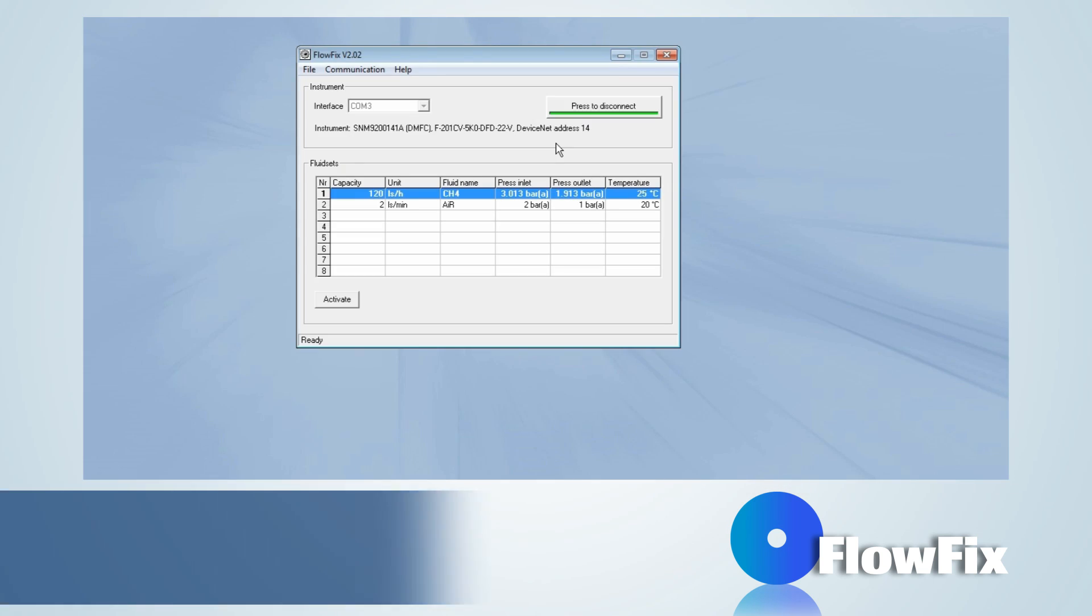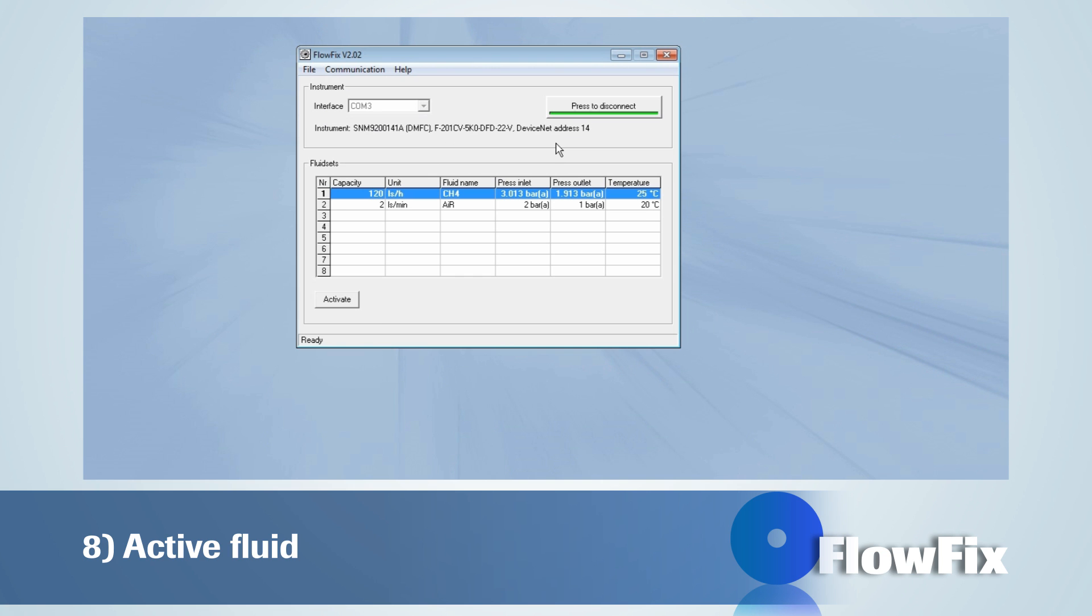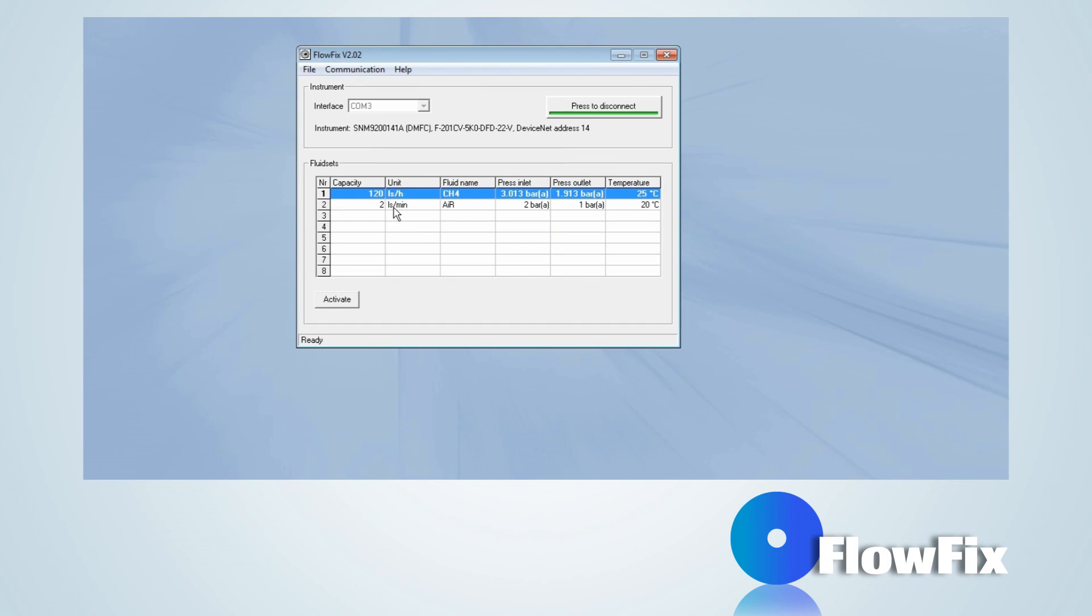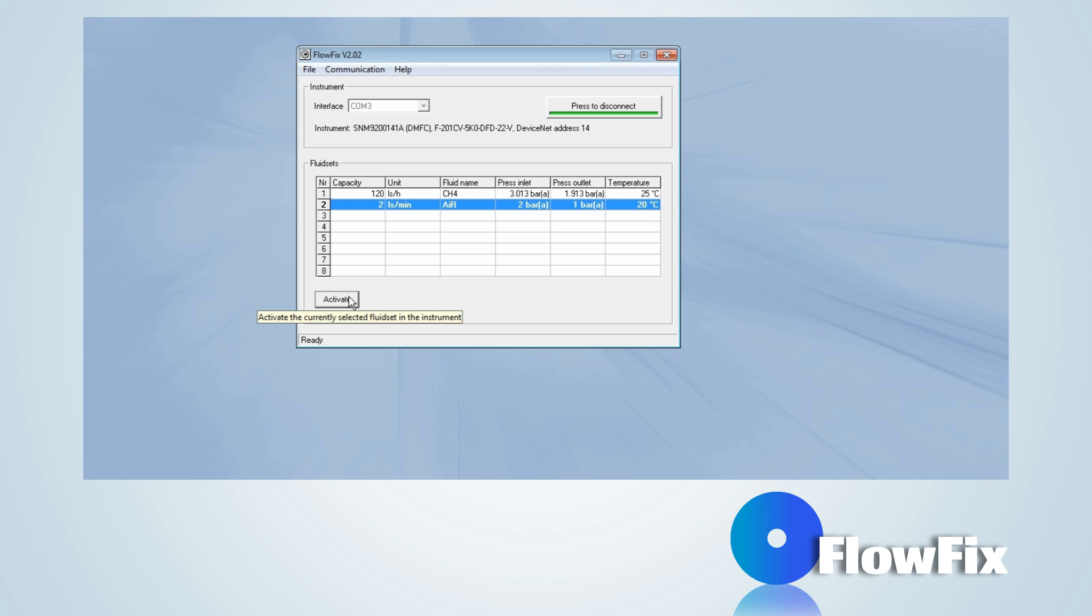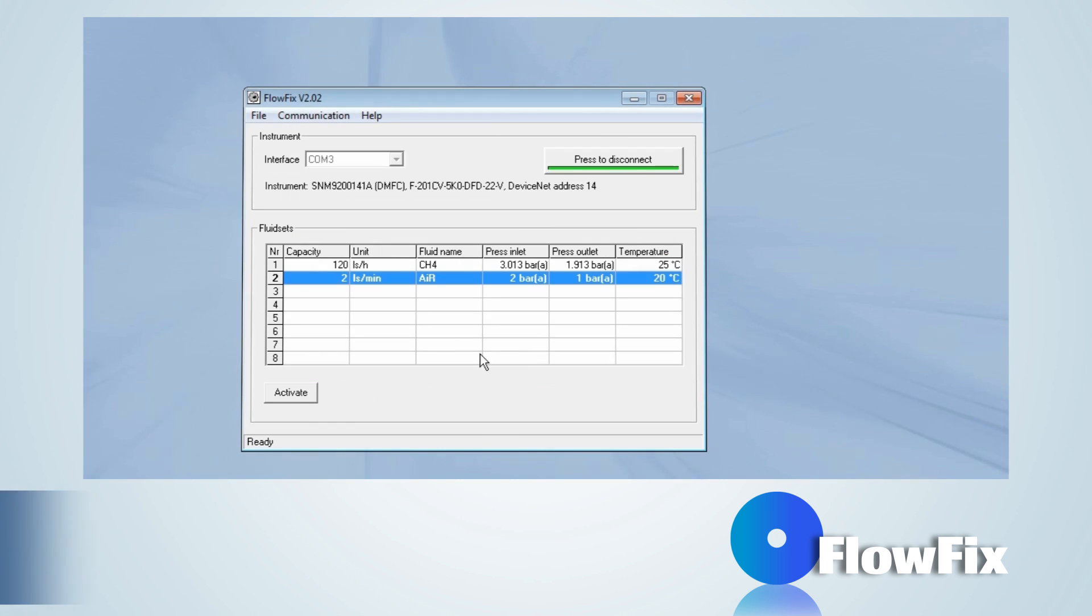The currently active fluid is emboldened in the fluid set table. To activate another fluid when available, select the desired fluid and click the Activate button.